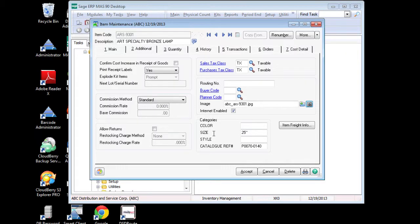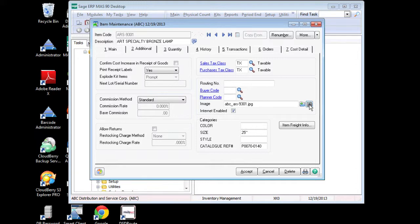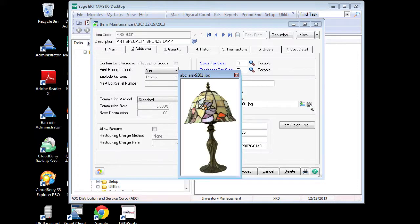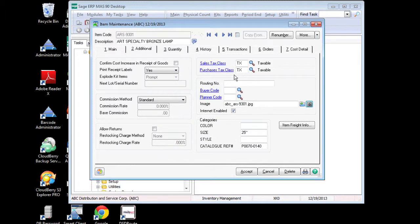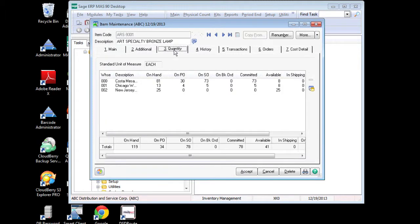In my Sage 100 system, the first thing that I want to do is in item maintenance, I want to make sure that I have images loaded and attached to the inventory item master file for each item that I care to inquire for. And then I also want to make sure that I am properly managing the balances of inventory on hand quantities for my inventory.